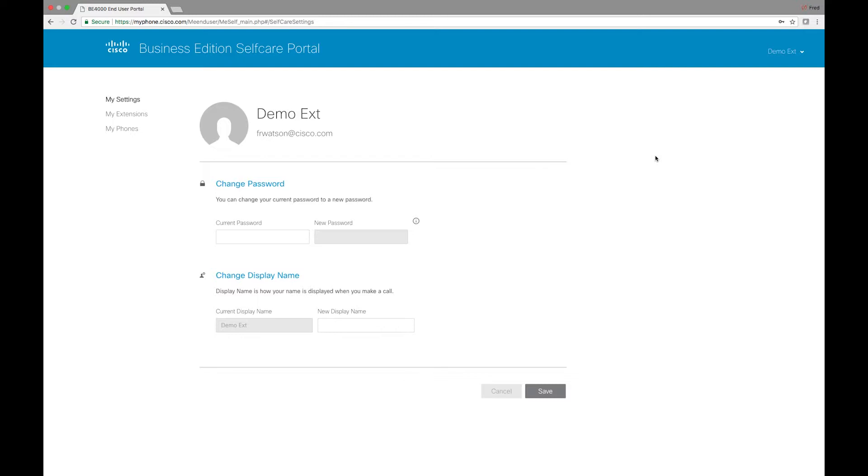In a previous video I created a demo extension that was extension 900 and I assigned it to an 8821. This is that extension now and I just wanted to take some time to go through some of the different customizations and options you have to manage your own extension and that phone.